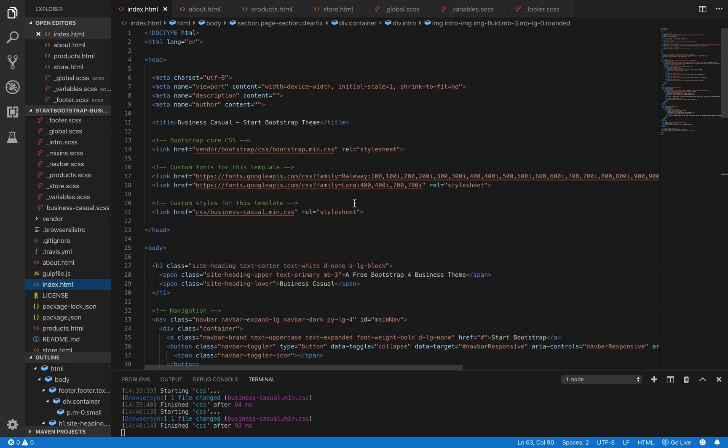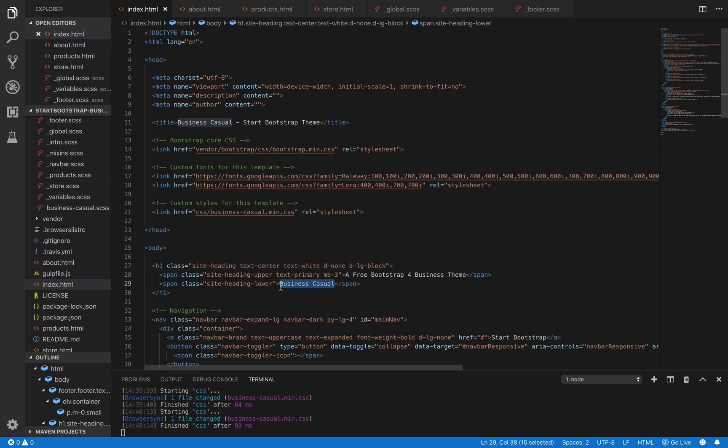Now, we've got the look of the site down, but we want to edit the actual content and text that are on the pages. Let's go to our index.html file and right here in this h1 tag, which is the main heading of the page, we're going to go ahead and just change that text. Just type into it like you normally would.